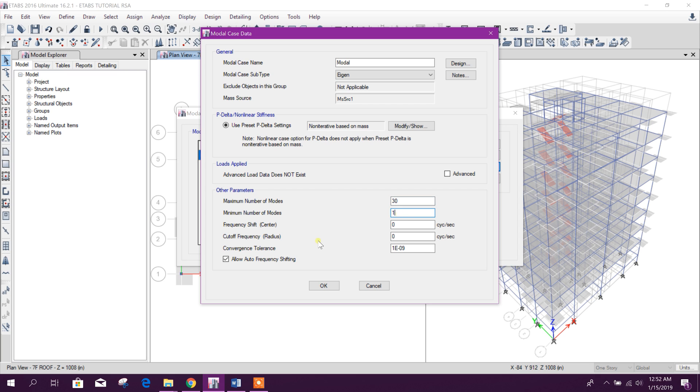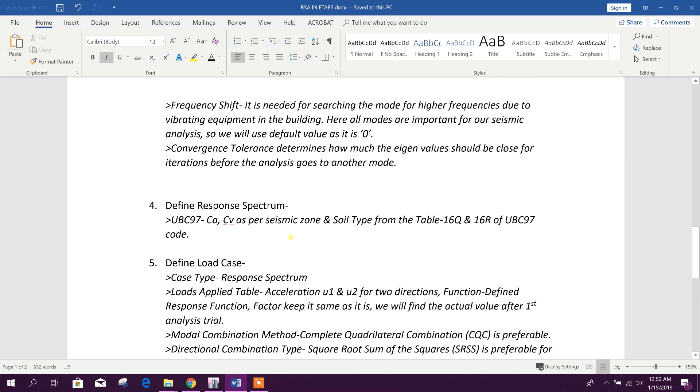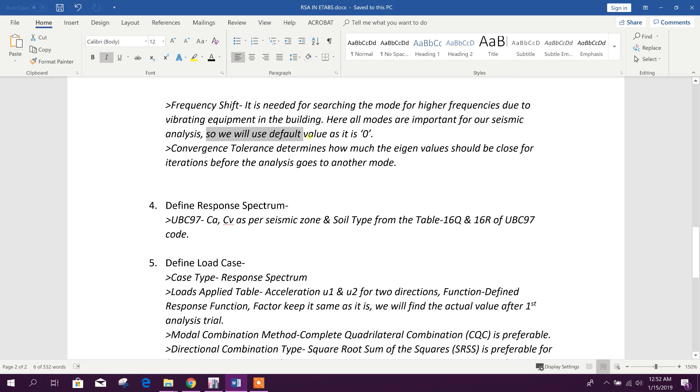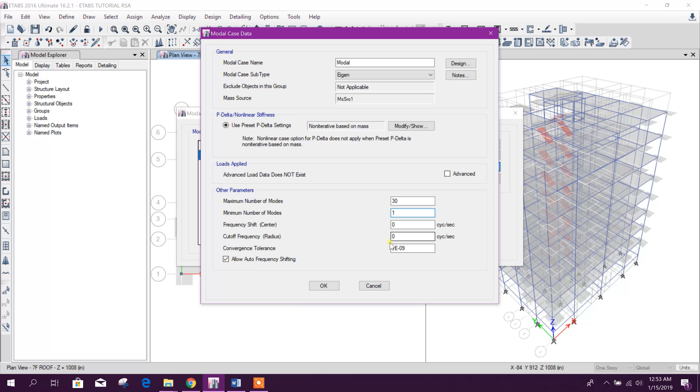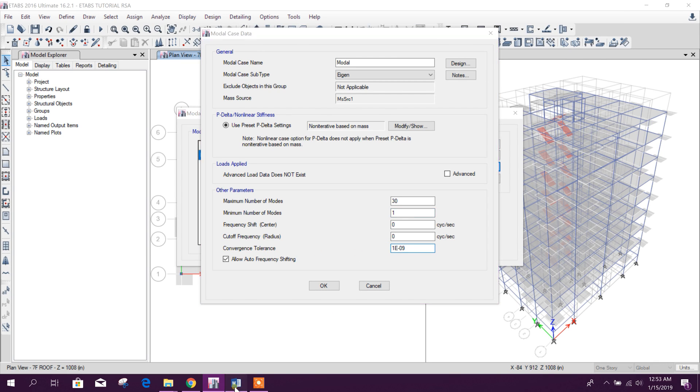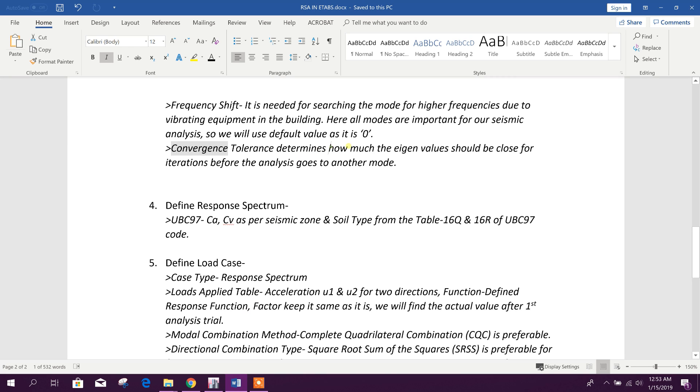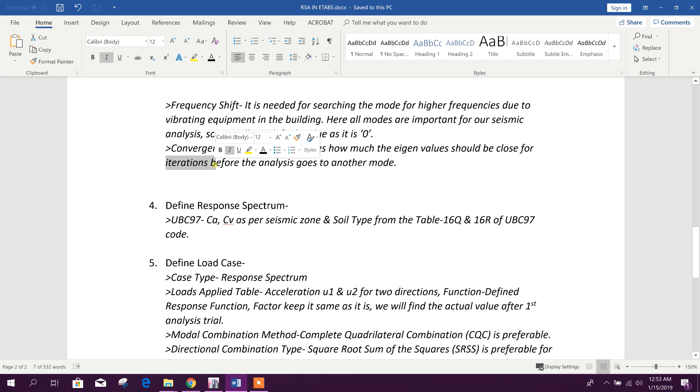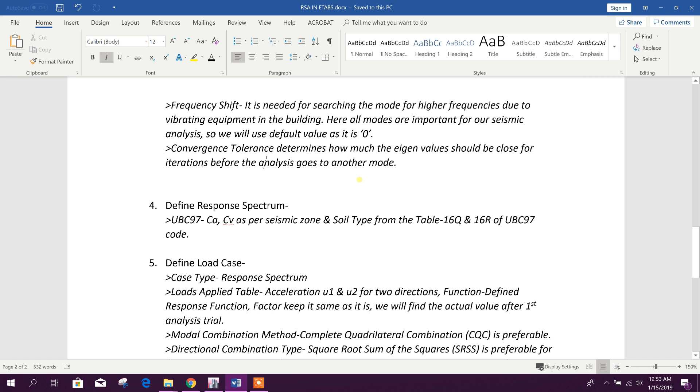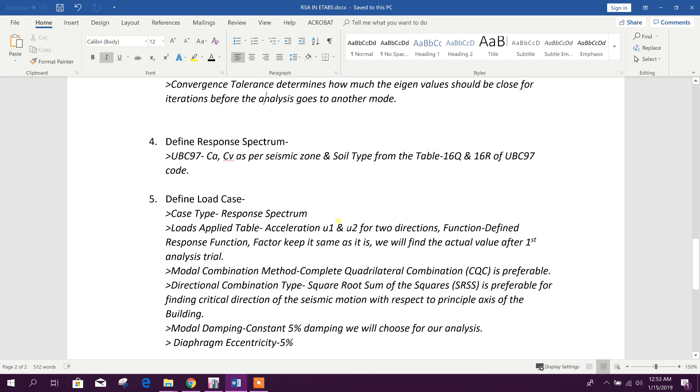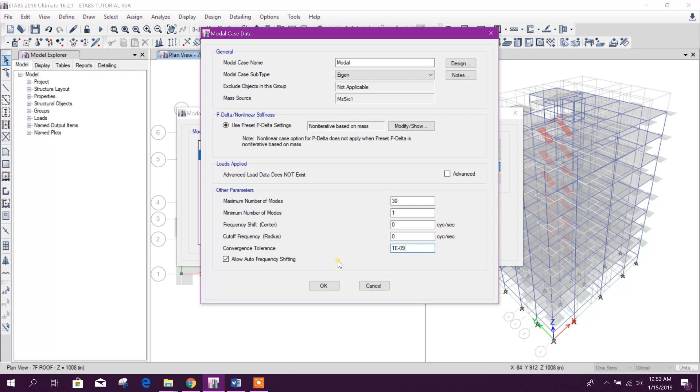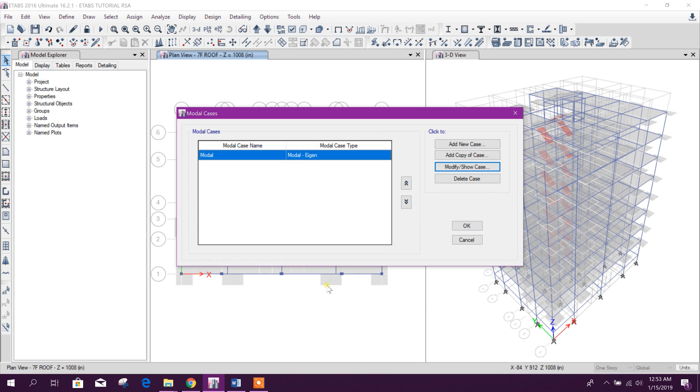Frequency shift - it is needed for searching the modes for higher frequencies due to vibrating equipment in the building. Here all modes are important for our seismic analysis so we will use default value as it is: 0. Convergence tolerance determines how much the eigen values should be close for iterations before the analysis goes to another mode. We will keep the same as it is by default.